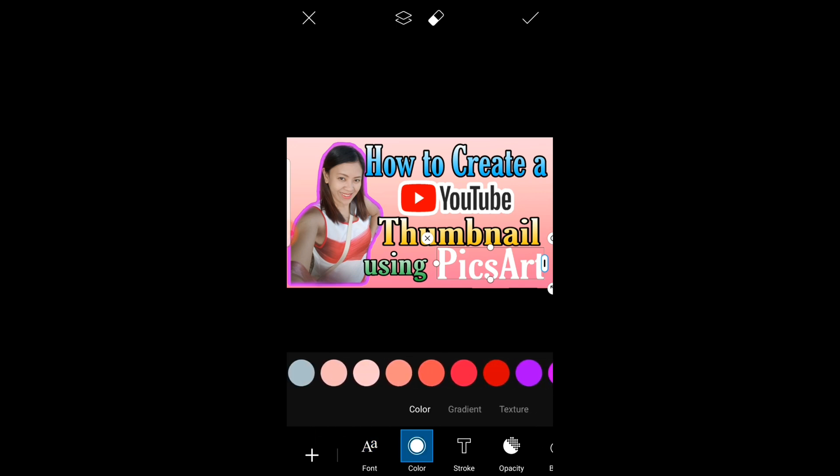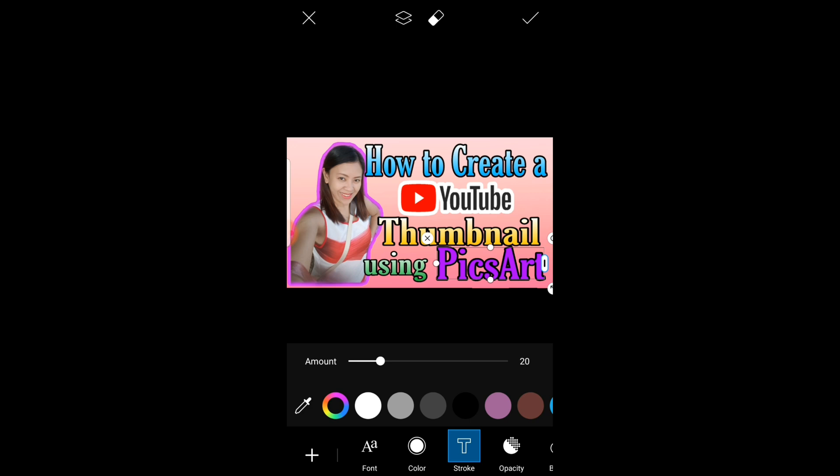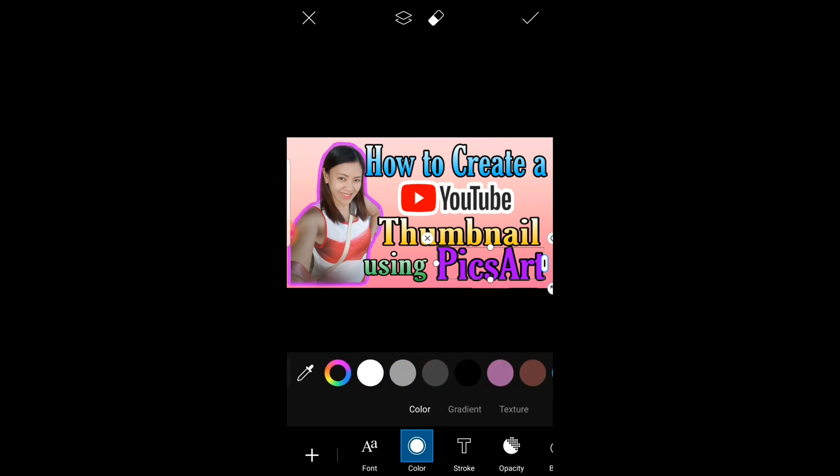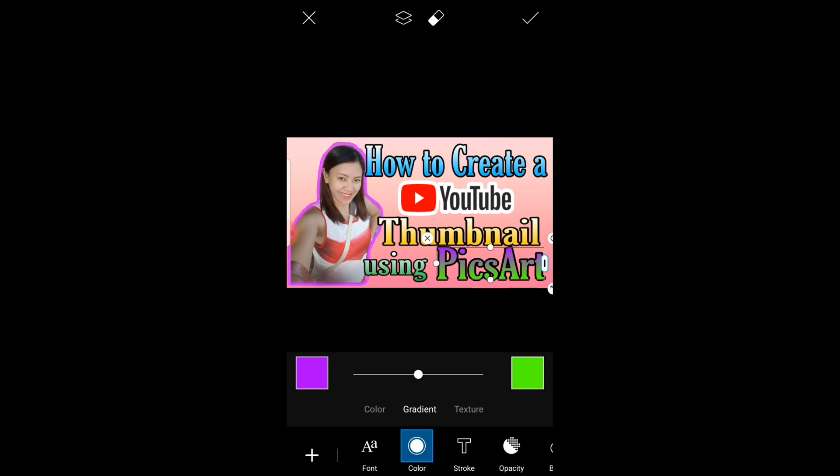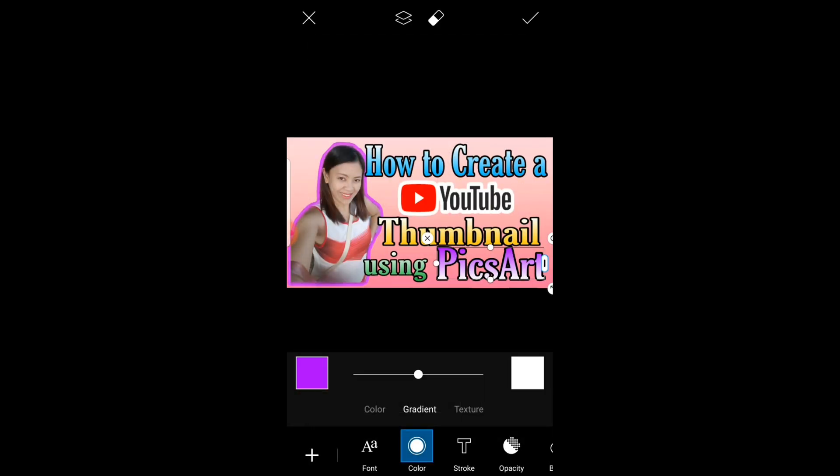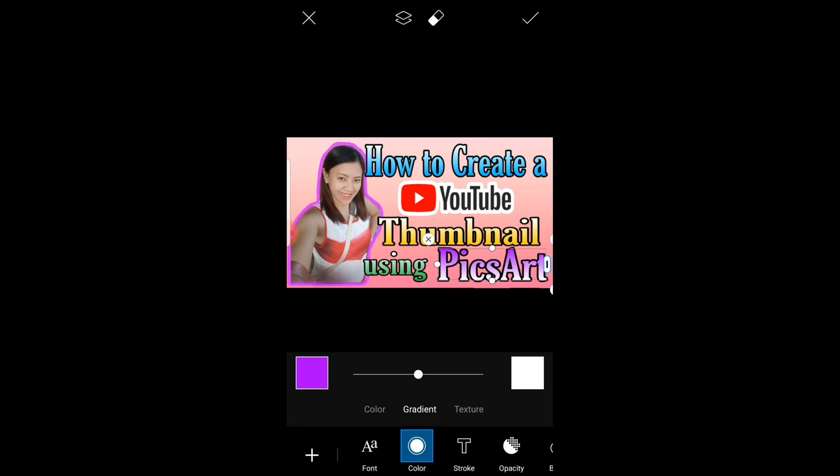PixArt. PixArt, PixArt app, yes. PixArt app, PixArt, PixArt app. Okay. I think I'm going to settle with this design for my thumbnail. Once you're done, just click again the check mark.